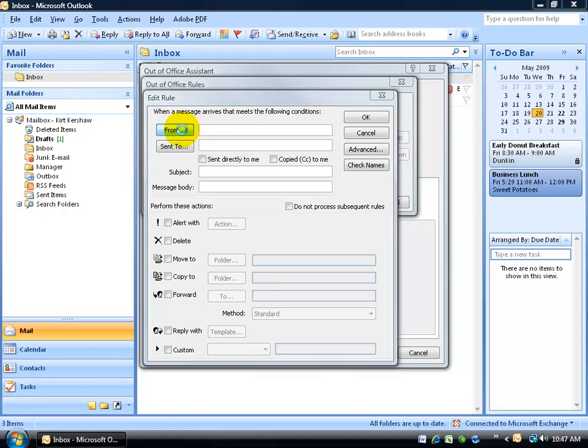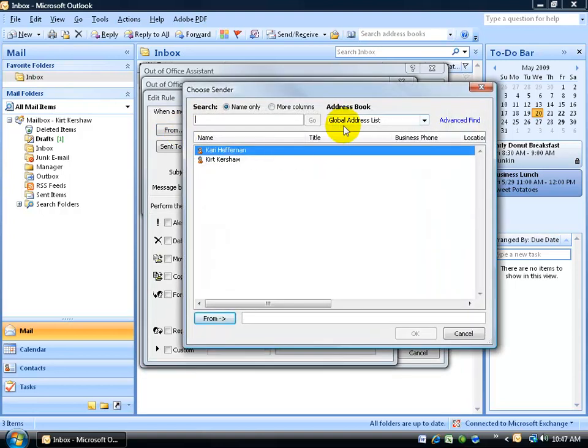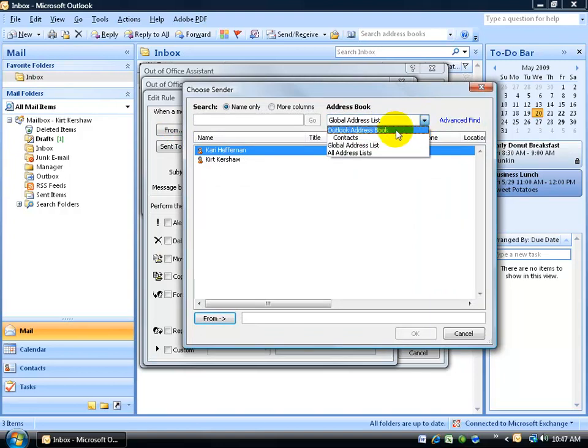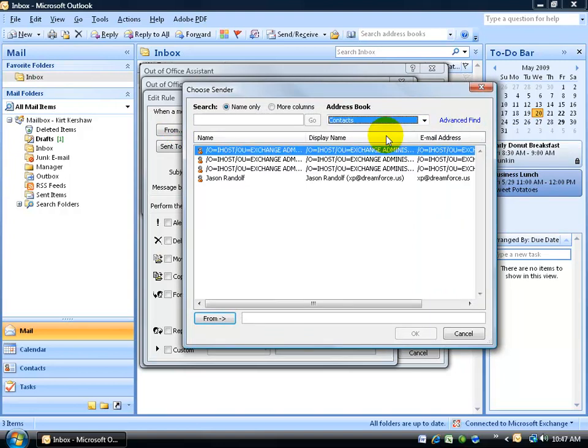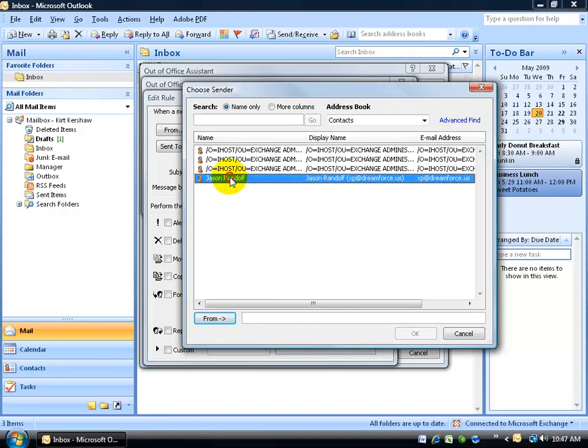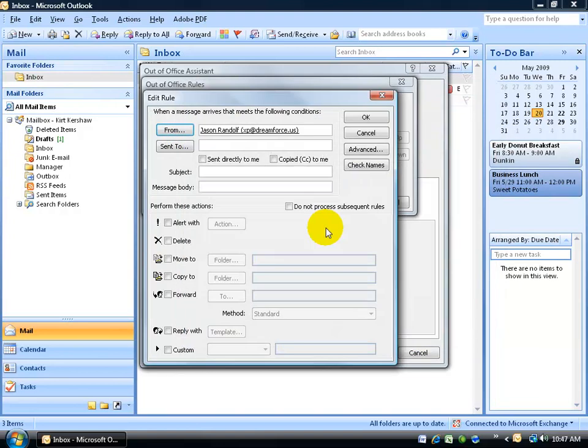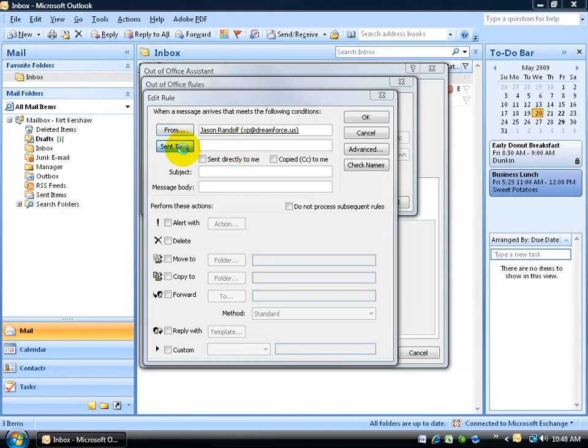So you can go ahead and click on the From button. And your clients probably won't be listed in the global address list, but in your contacts folder here and double click on the contact, click OK. And if you specifically get an email from Jason, maybe he's a little bit worked up about some implementation program your company's working on, you want to go ahead and send that on to somebody else.